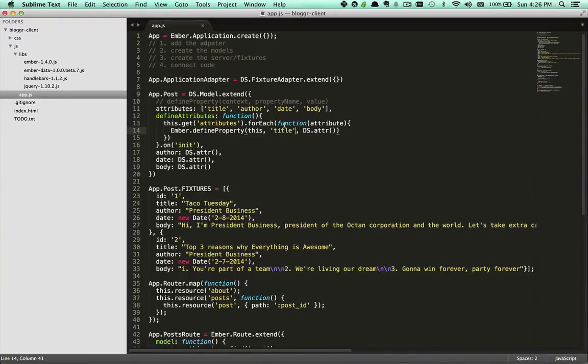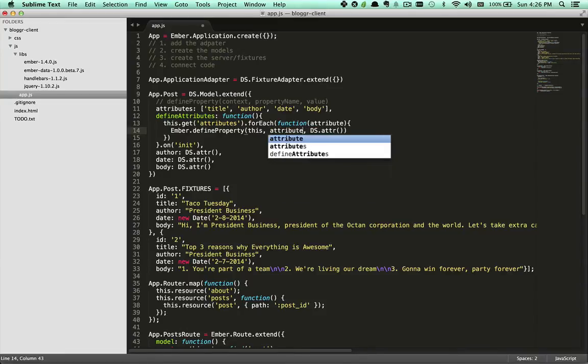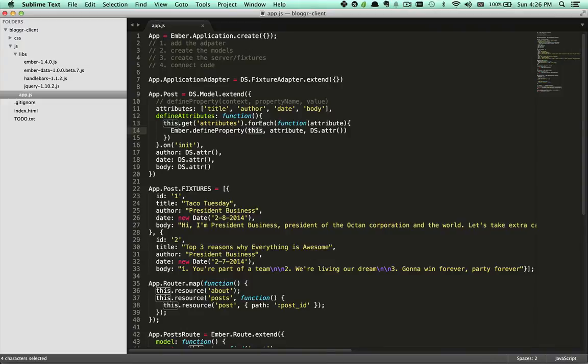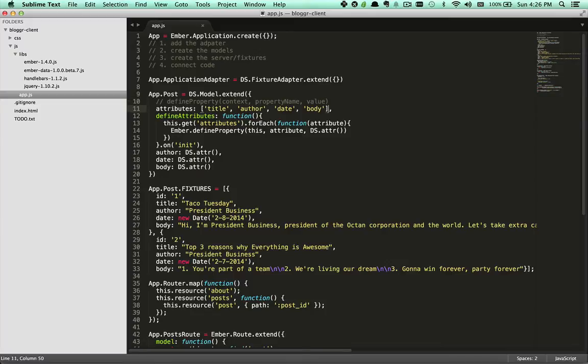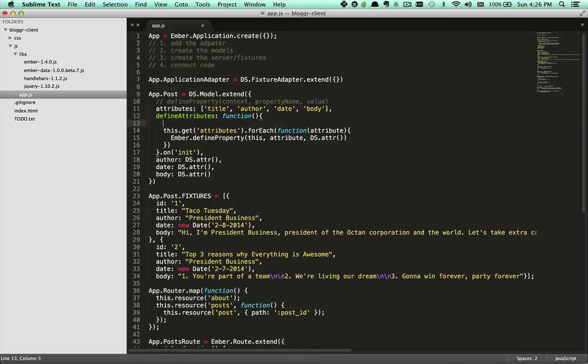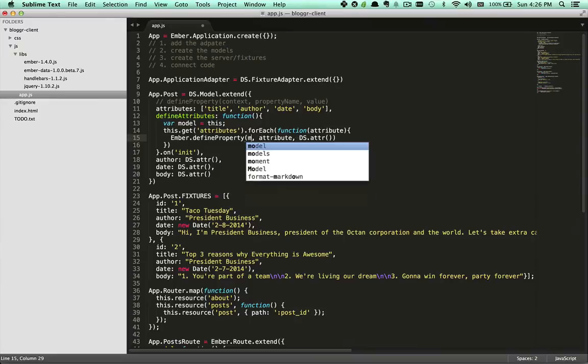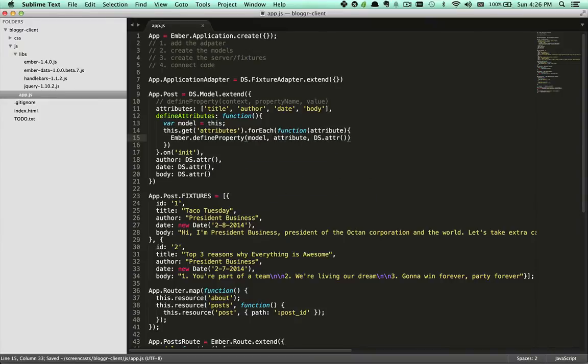Of course, it won't work right off the bat. Right now it's just going to be defining title four times. So let's put the attribute name in place there and then it's a little tricky because this is now scoped to the forEach. We want it scoped to the model. So here we're going to define a variable called model and then we're going to use that in here.